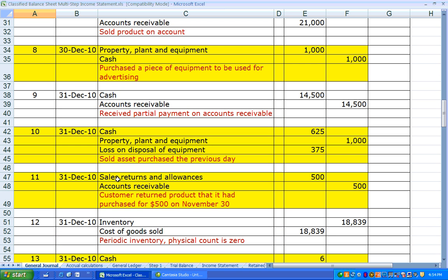On December 31st, a customer who had purchased goods from Lizzie on November 30th returned $500 worth. The customer owed $500 less on accounts receivable. Rather than directly debiting the sales account to reduce sales, we set up the new Sales Returns and Allowances account to capture all returns. This is a contra-revenue account that reduces net revenue. From now on in accounting, there is a distinction between gross sales and net sales — which is sales minus sales returns and allowances, or possibly sales discounts.